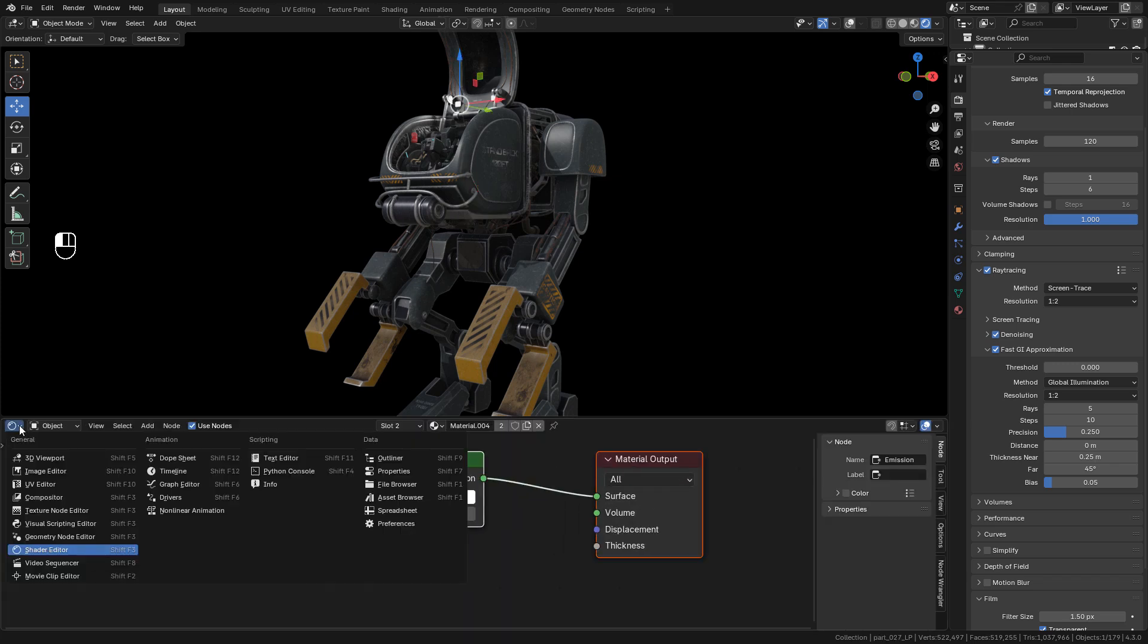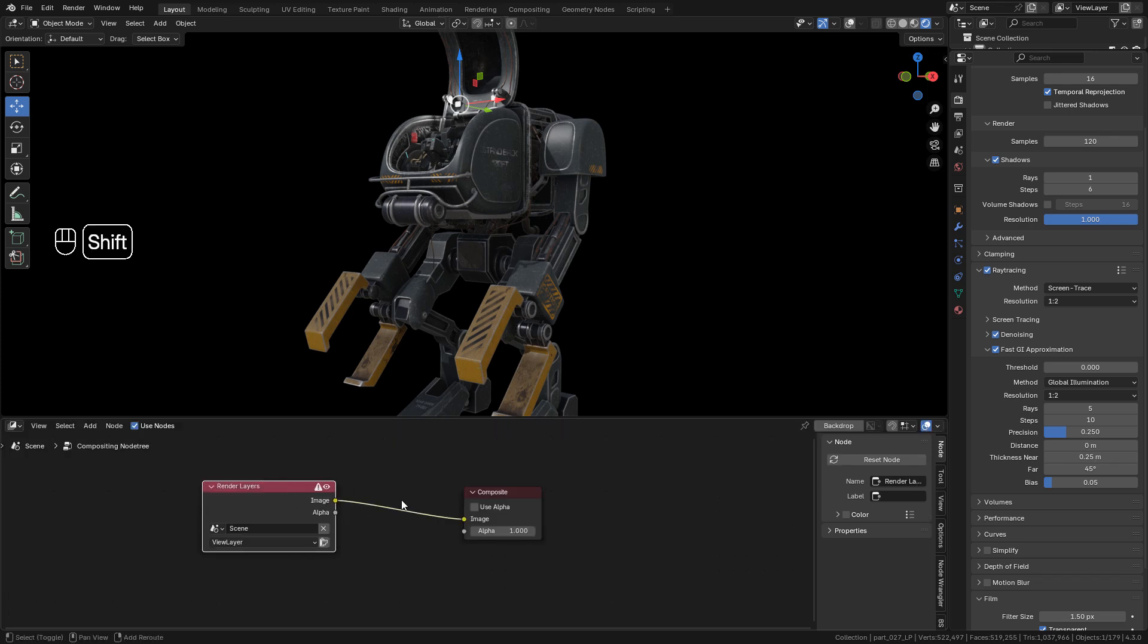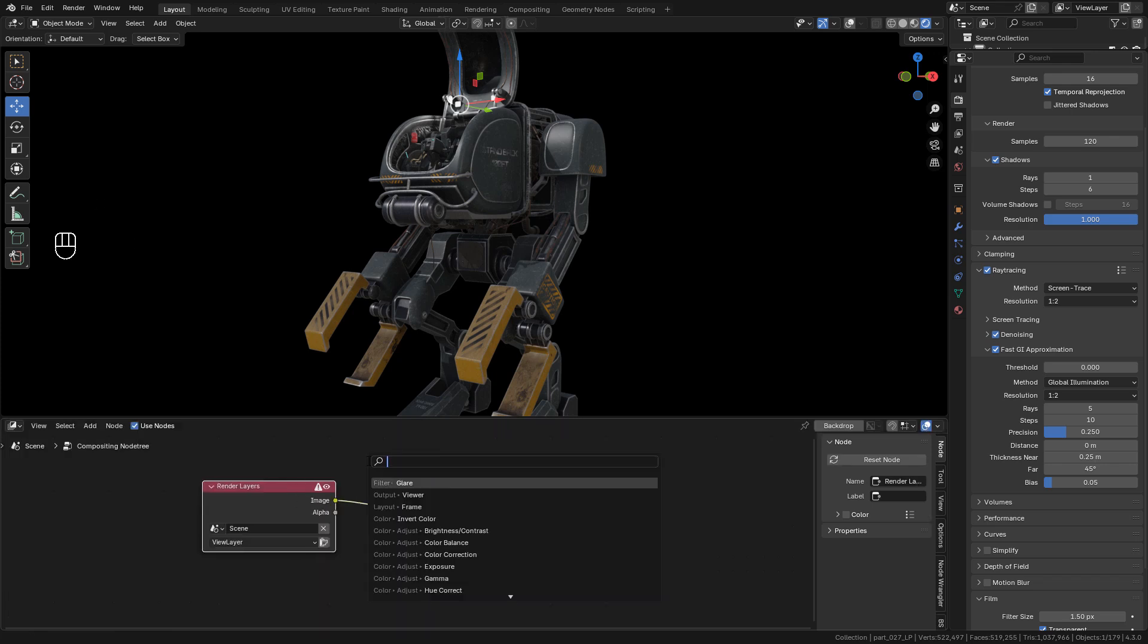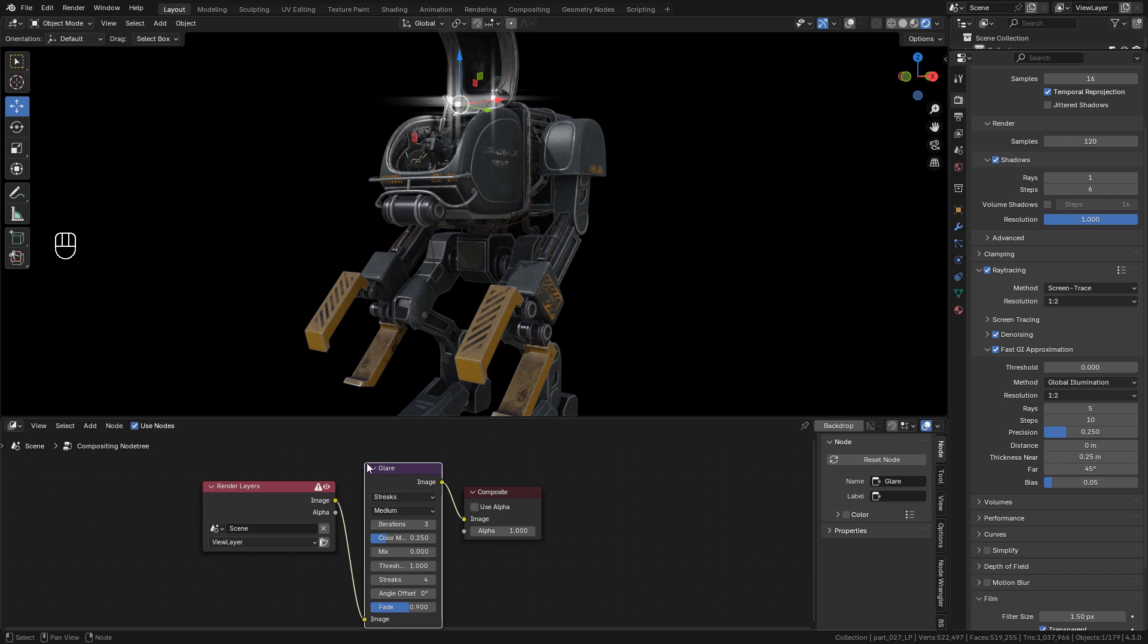Now let's go to compositor. Press Shift A and add a glare node. We can select the glare type. I want to use bloom.